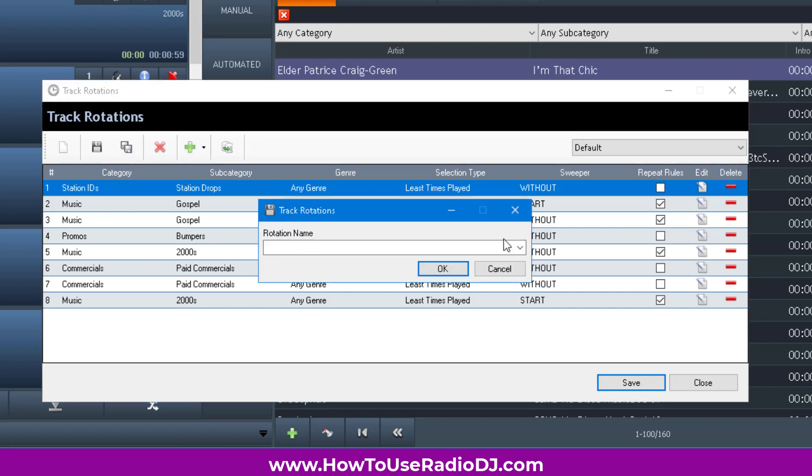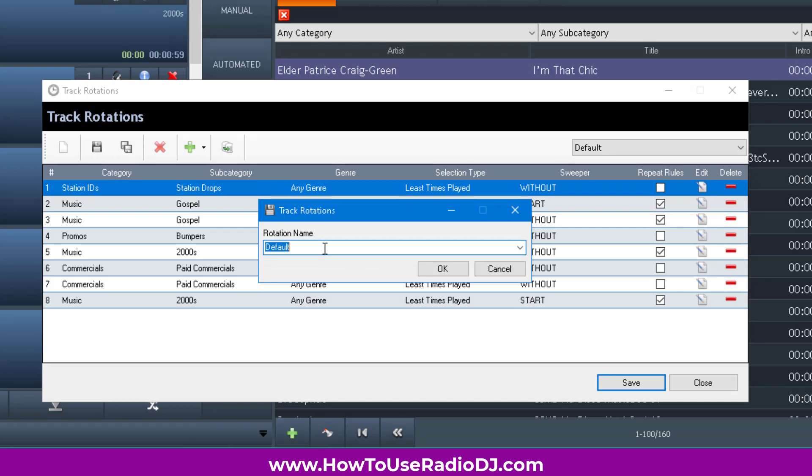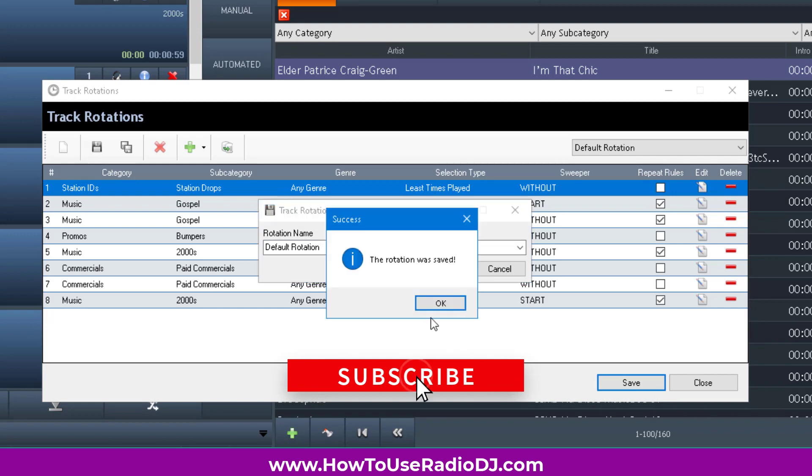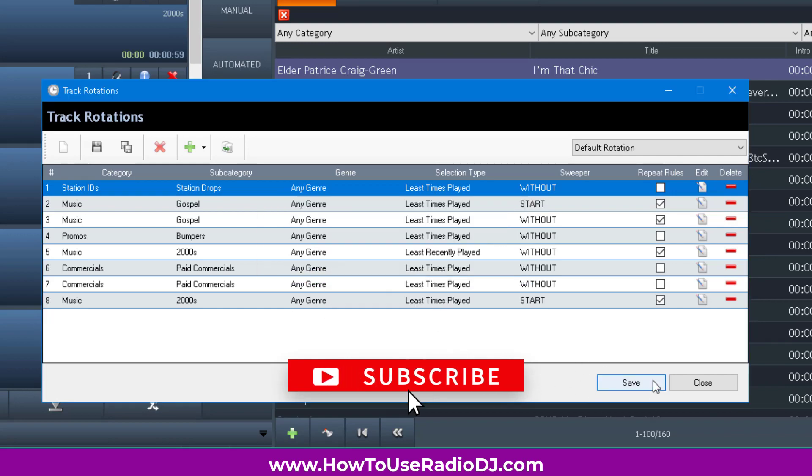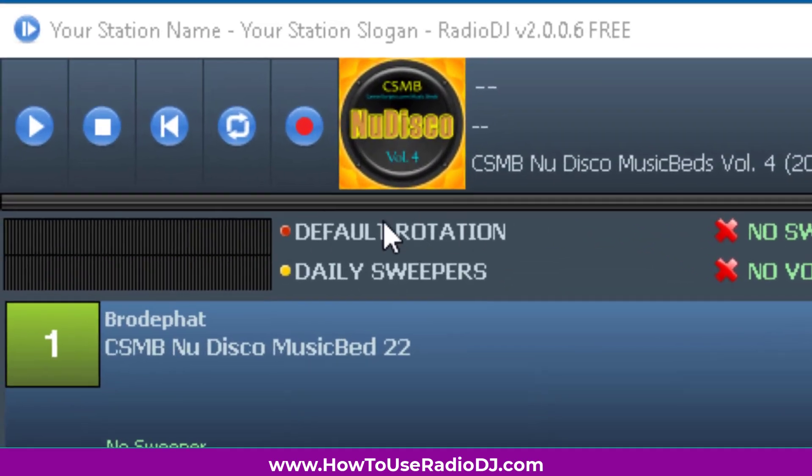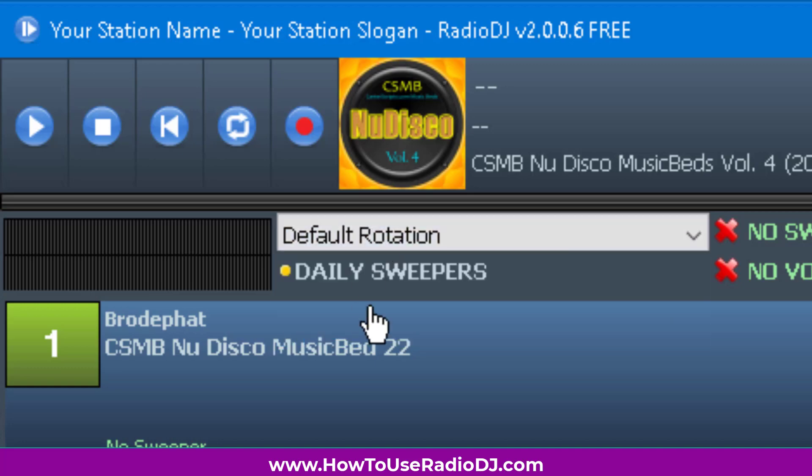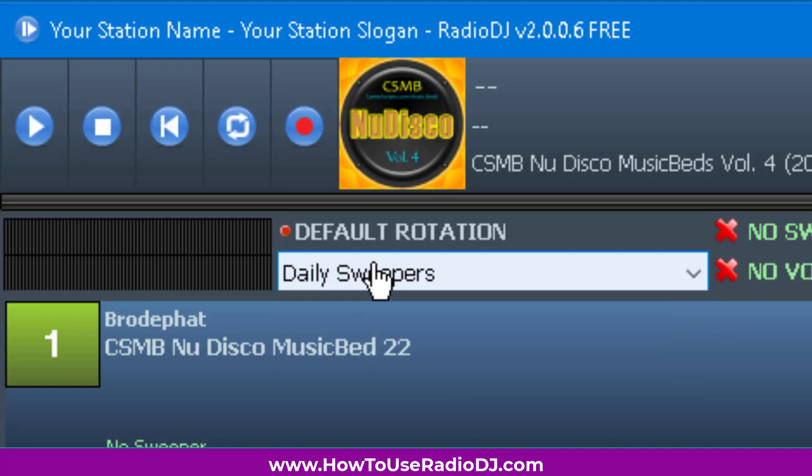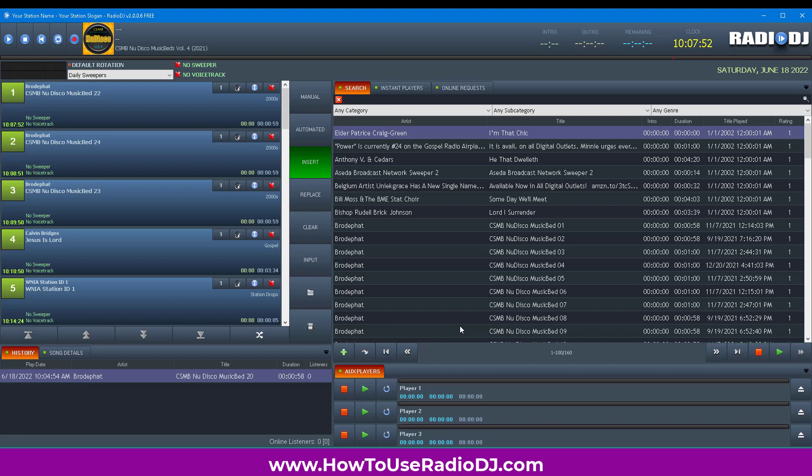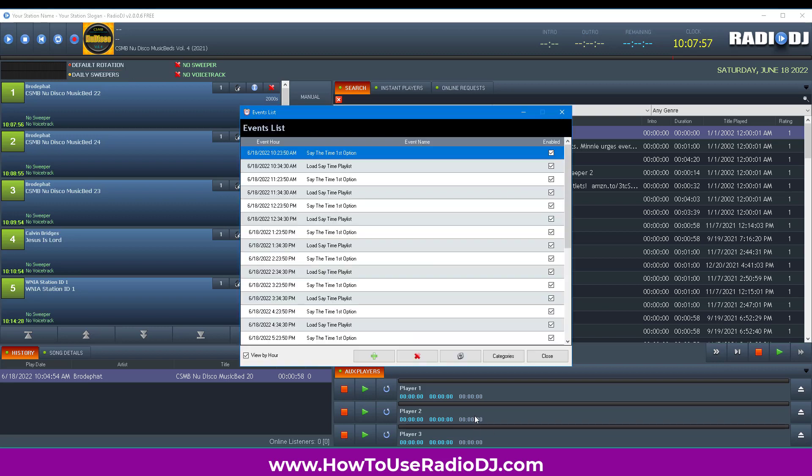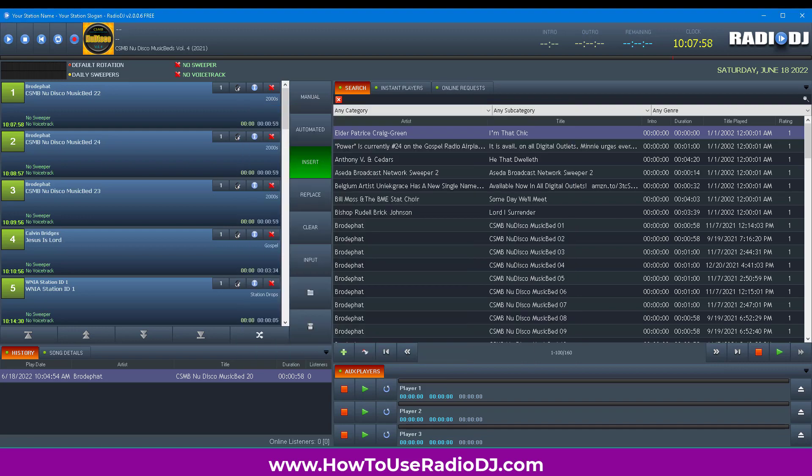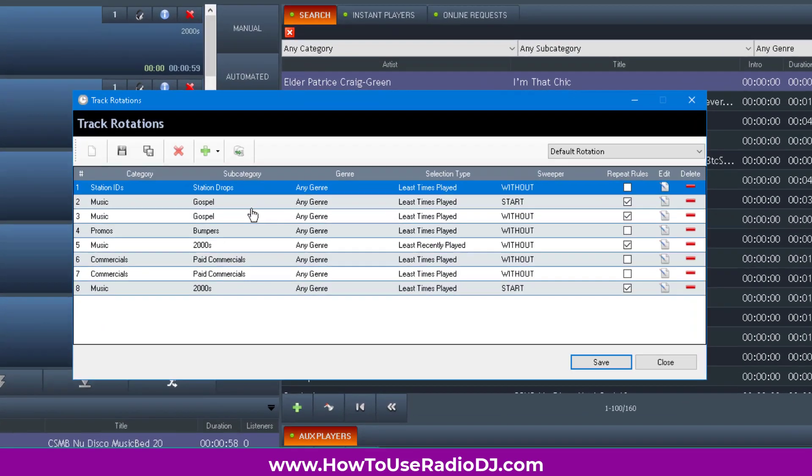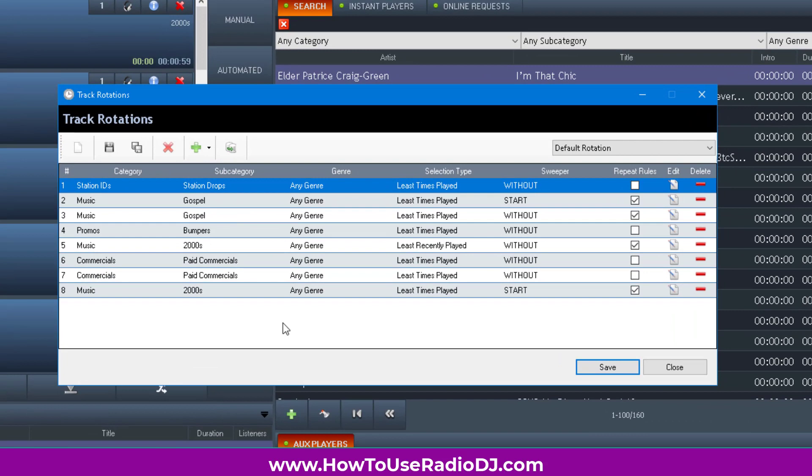I like to save my rotations as 'whatever space rotation.' When I look at the top where the meter is, it helps me remember that the top one is for rotations and the bottom is for sweepers. One of my stations is gospel, and I have the gospel broken up into various types. I have them as rotations because it's easier to let RadioDJ create the playlist on the fly.